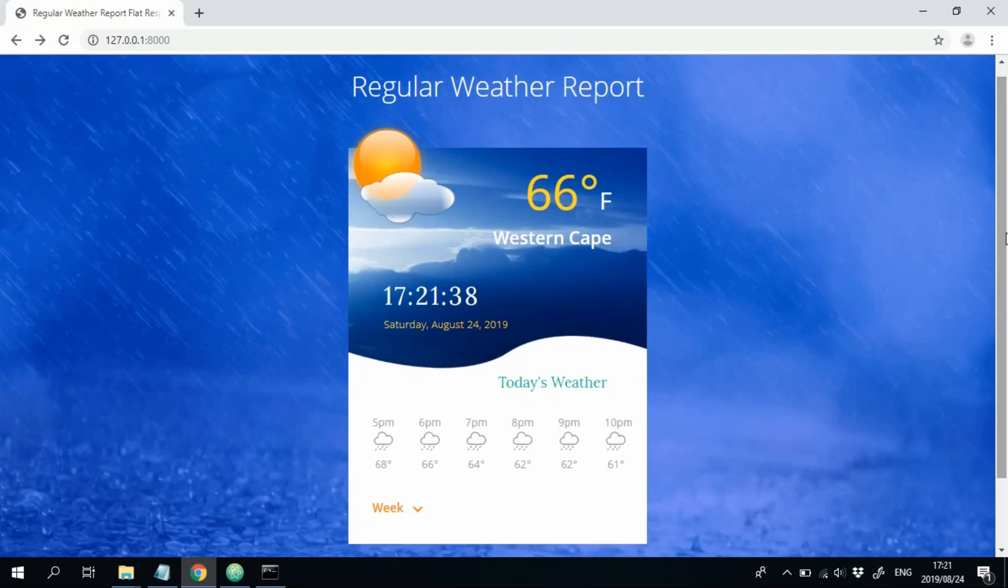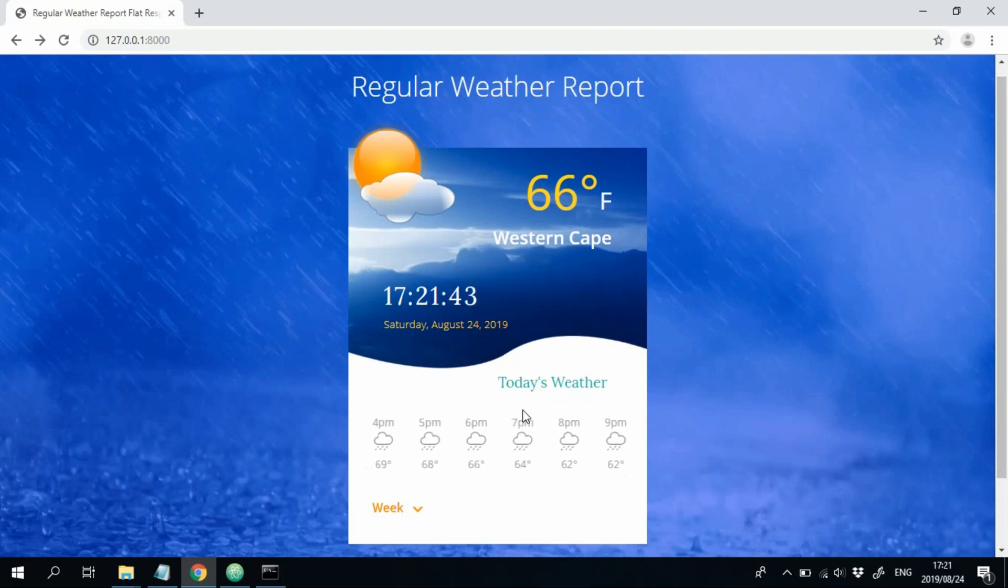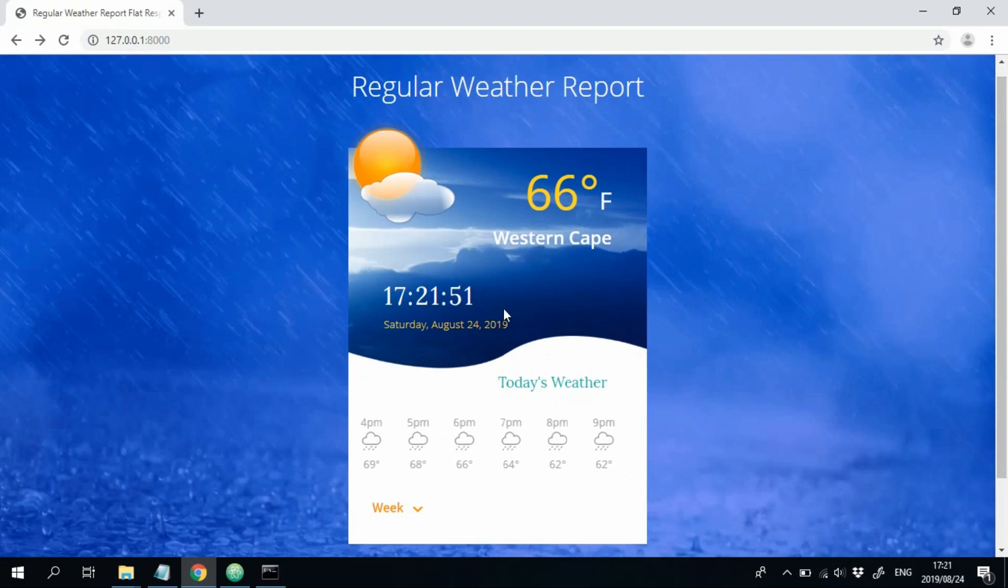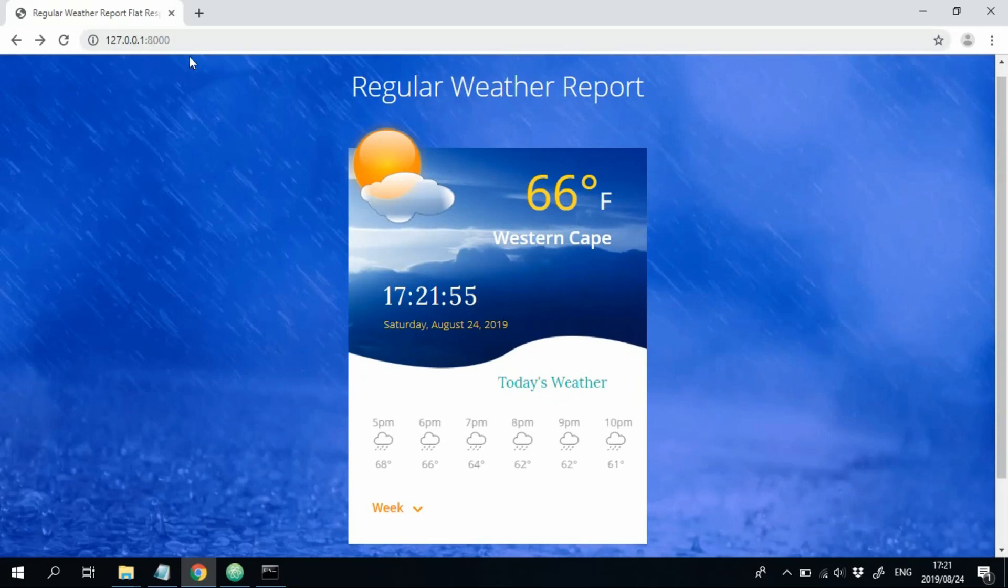All the weather data that you see on the app is automatically retrieved from the user's location, which we retrieve from their IP address. So they don't have to enter any location. We automatically get their location and get weather data for their location. So they have to do less work.